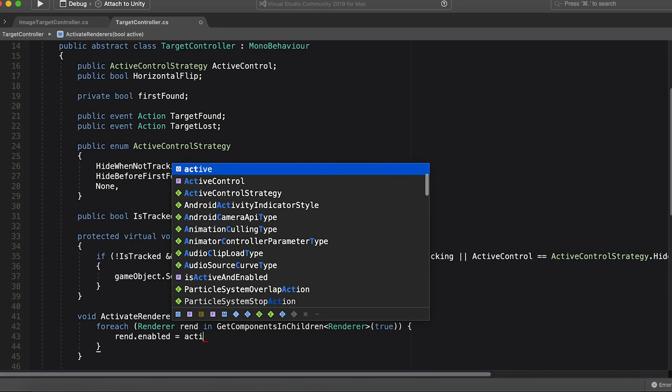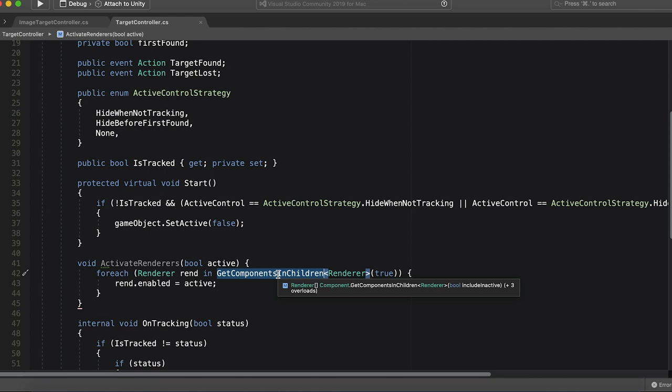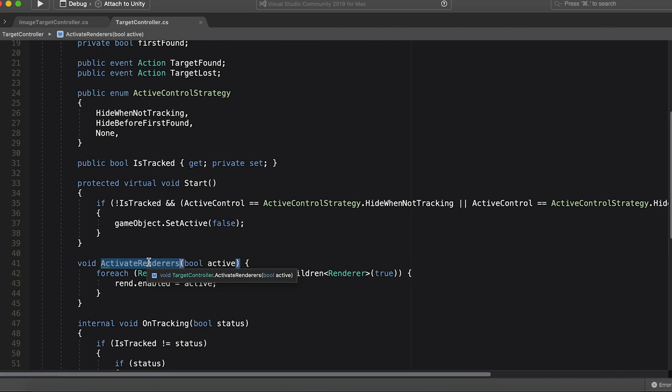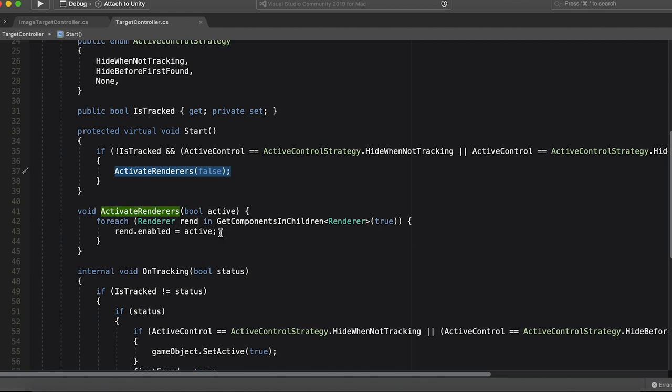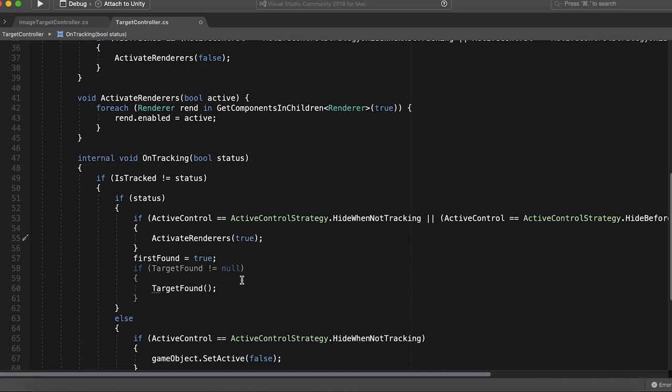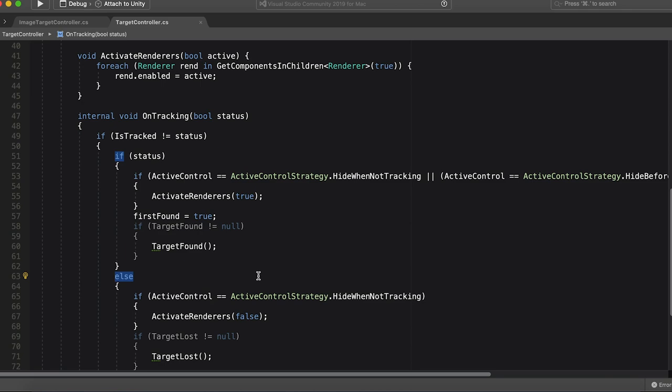And what we're going to do here is for each renderer rend in get components and children. And then there's a bool for if it's going to do include inactive children, we're going to set that to true. And then what we're going to do is rend.enabled equals active. Sweet. Okay, so what that does actually is it searches recursively through all the children and finds all the renderers and then sets them to our desired active state. So we're going to go everywhere that you see game object set active. We're going to change that to renders, set the renderers active. So we're going to do it up here on start. We're going to do it down here on tracking found. That's going to be true. And then on tracking lost down here, it's going to be false.